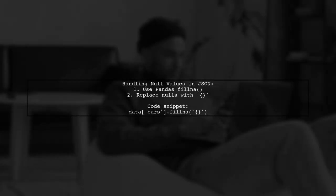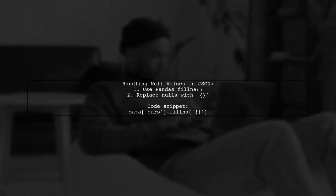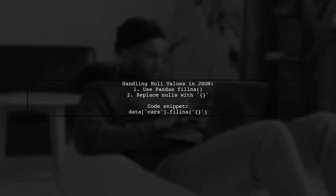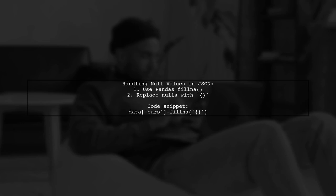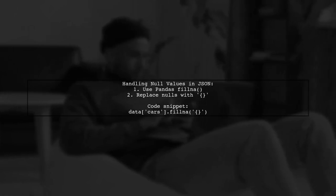To handle null values in JSON with pandas, you can use the fillna method. This allows you to replace null values with an empty JSON object.